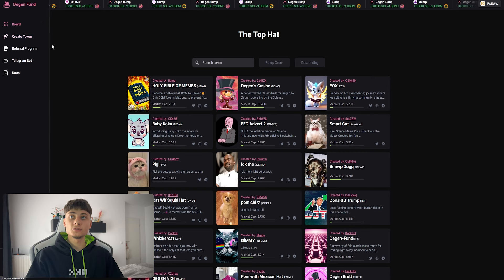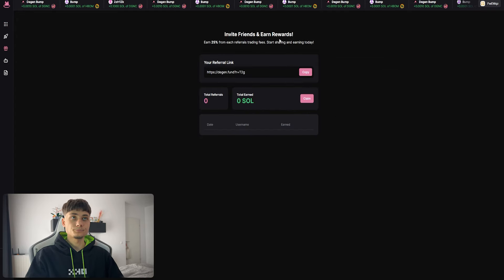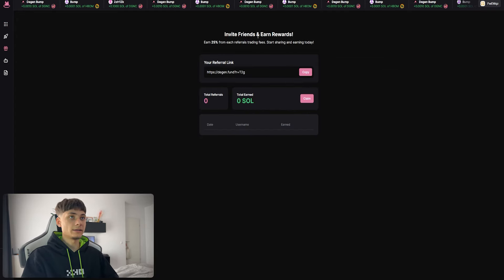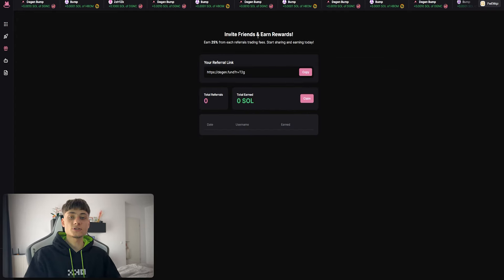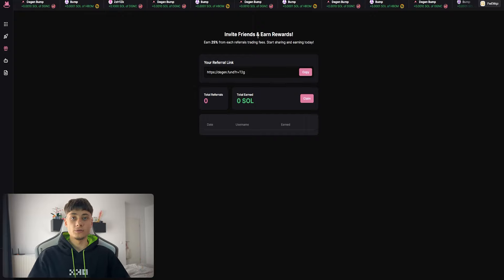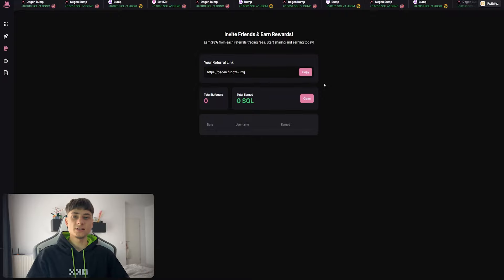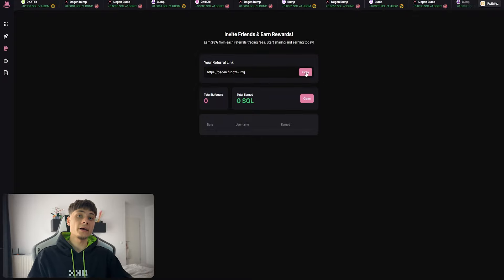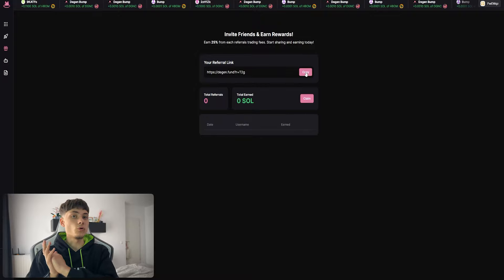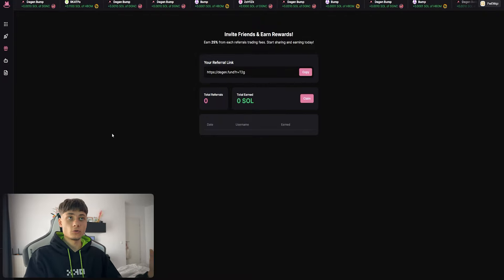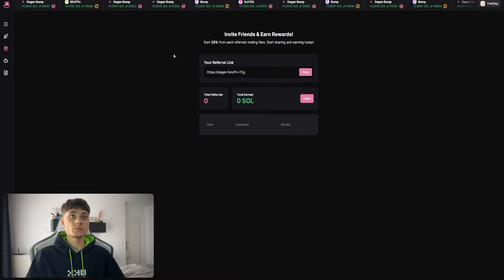We have Create Token, Referral Program, Telegram Bot, and a Dock. For the referral program, you can invite your friends and earn a reward - 25% from each referral with the trading fees. You can start sharing and earning. It's like three cents to enable, so just copy this link and send it to your friends. If they start trading, you'll earn 25% of that.